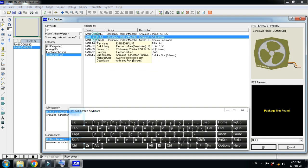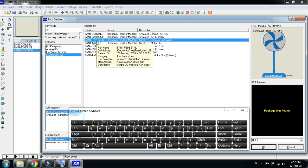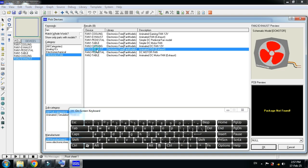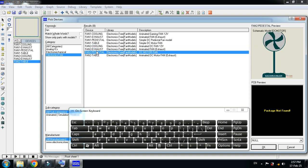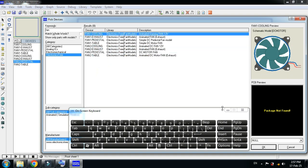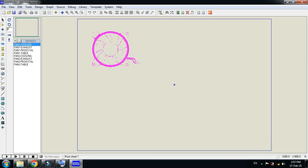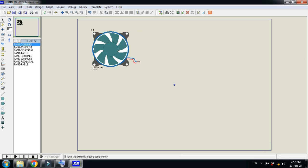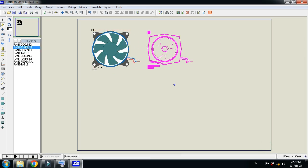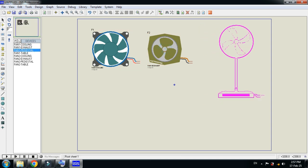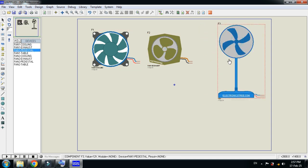Now let me click OK and place this one here. Now select the second one, place it here. Third one, you can see this is the pedestal fan.